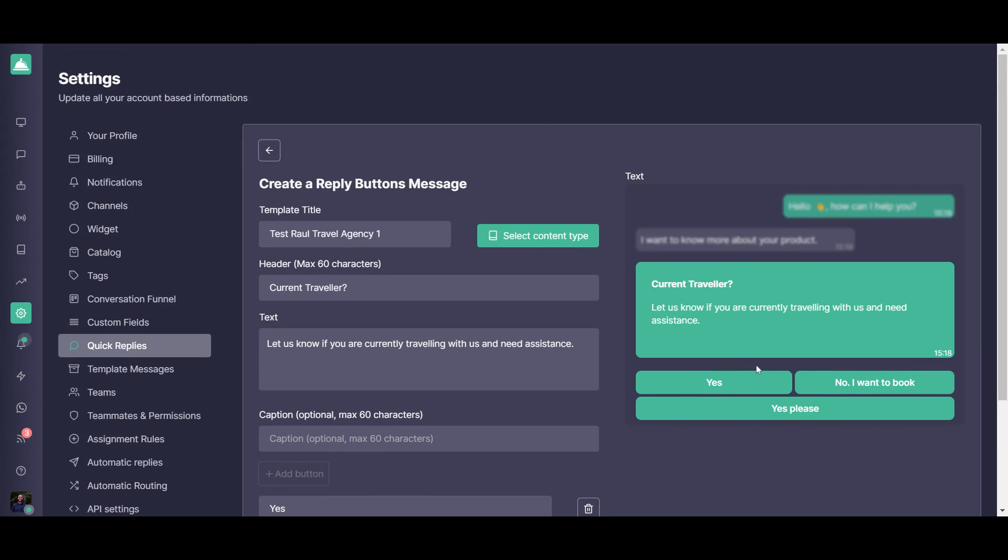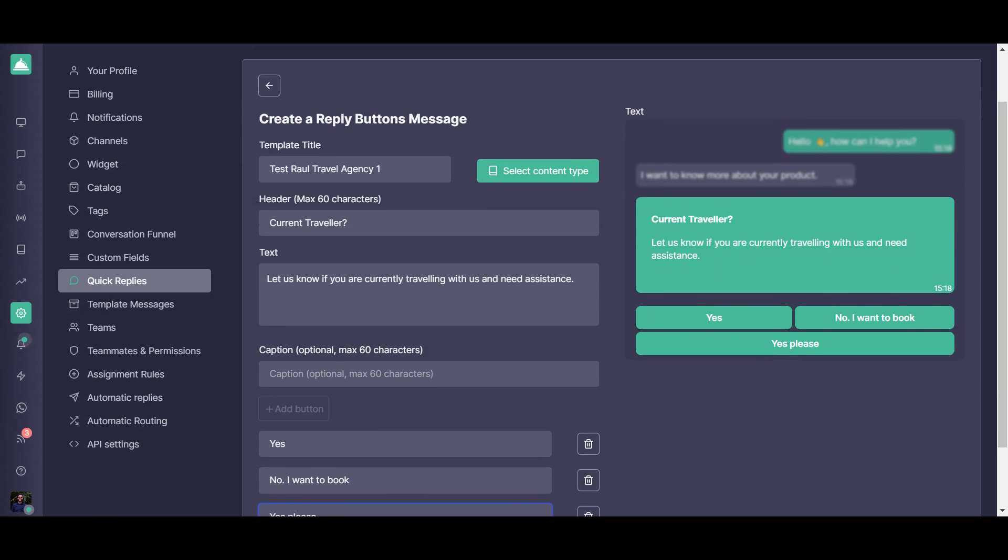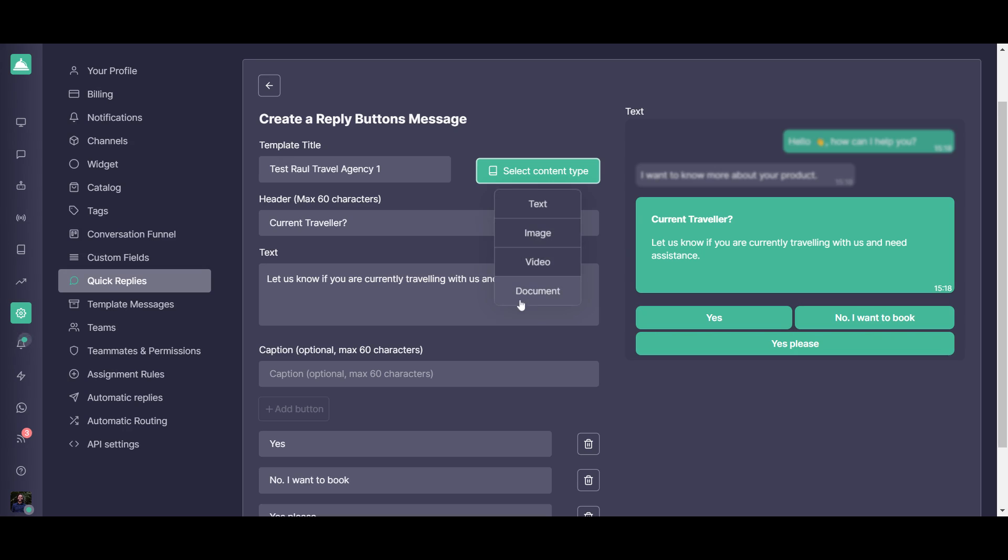And even here on the buttons reply, you're going to be able to choose if you just want to add a text or if you also want to add an image, a video or a document. So basically, the buttons message can also include media. So it's pretty useful.